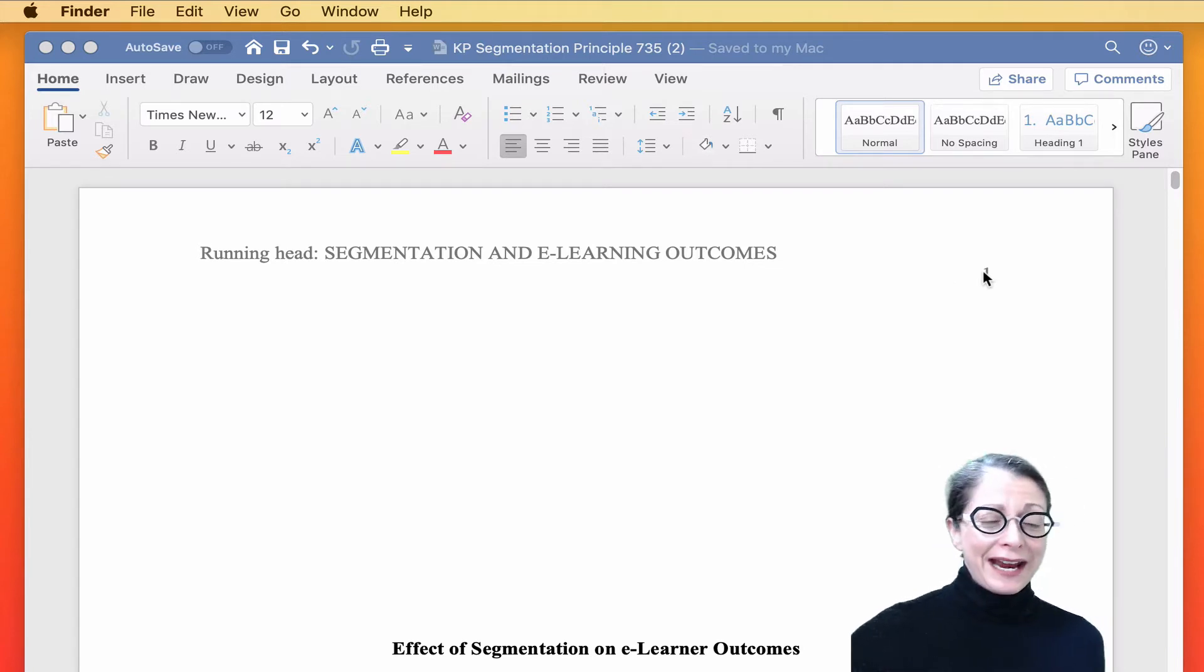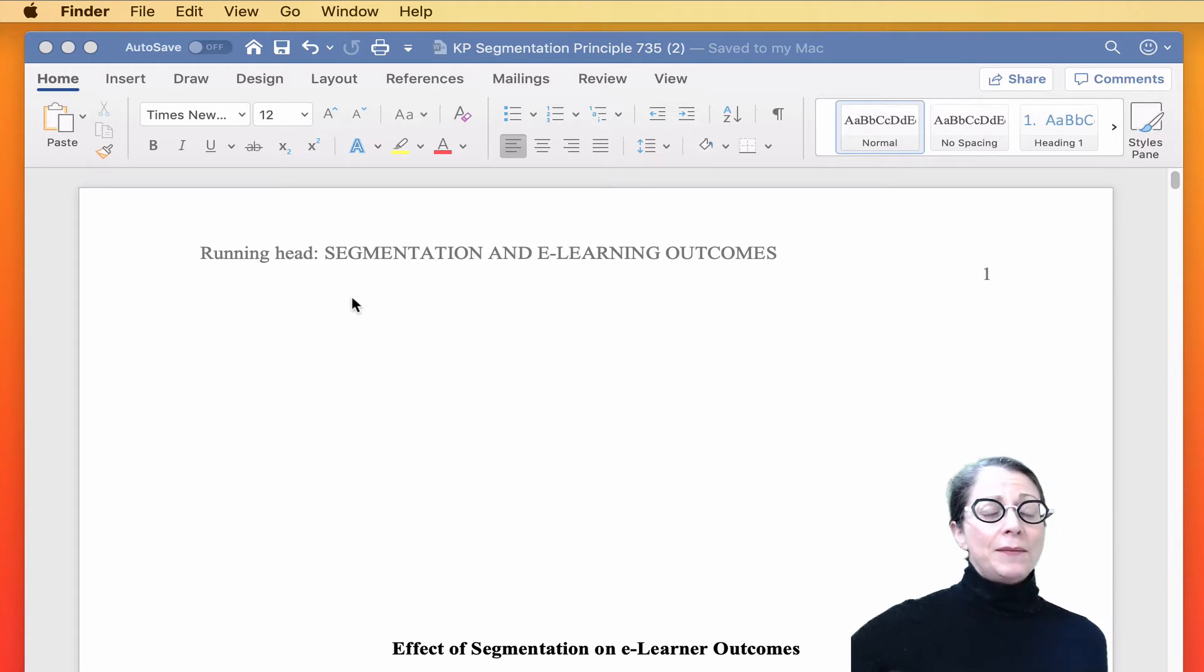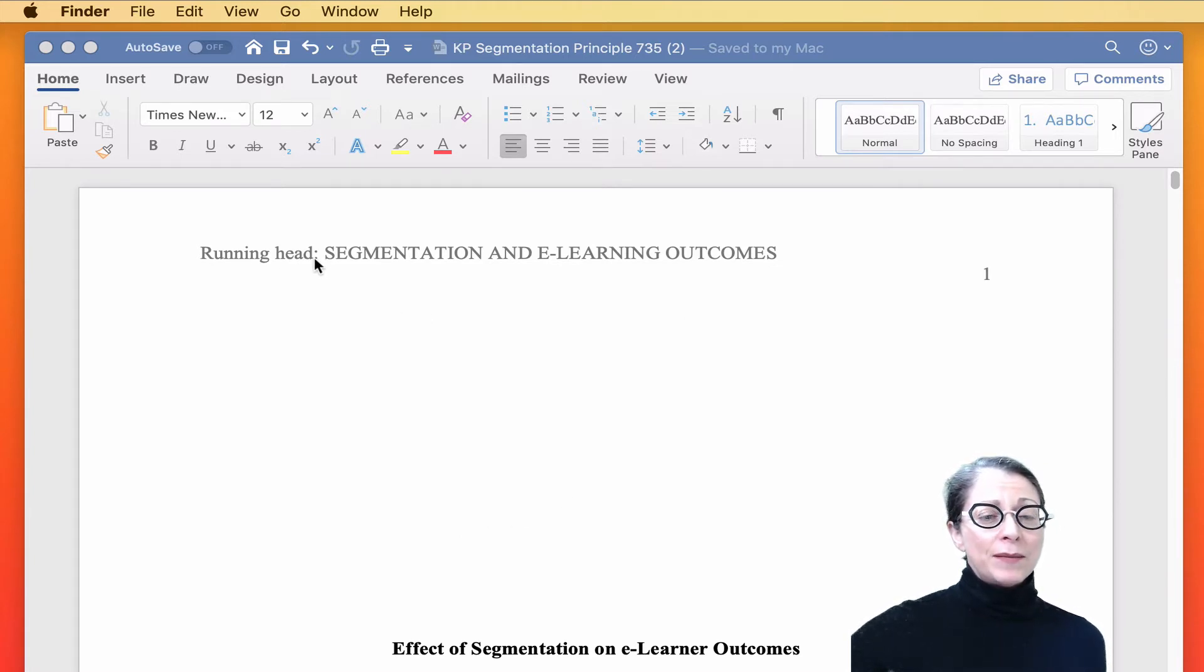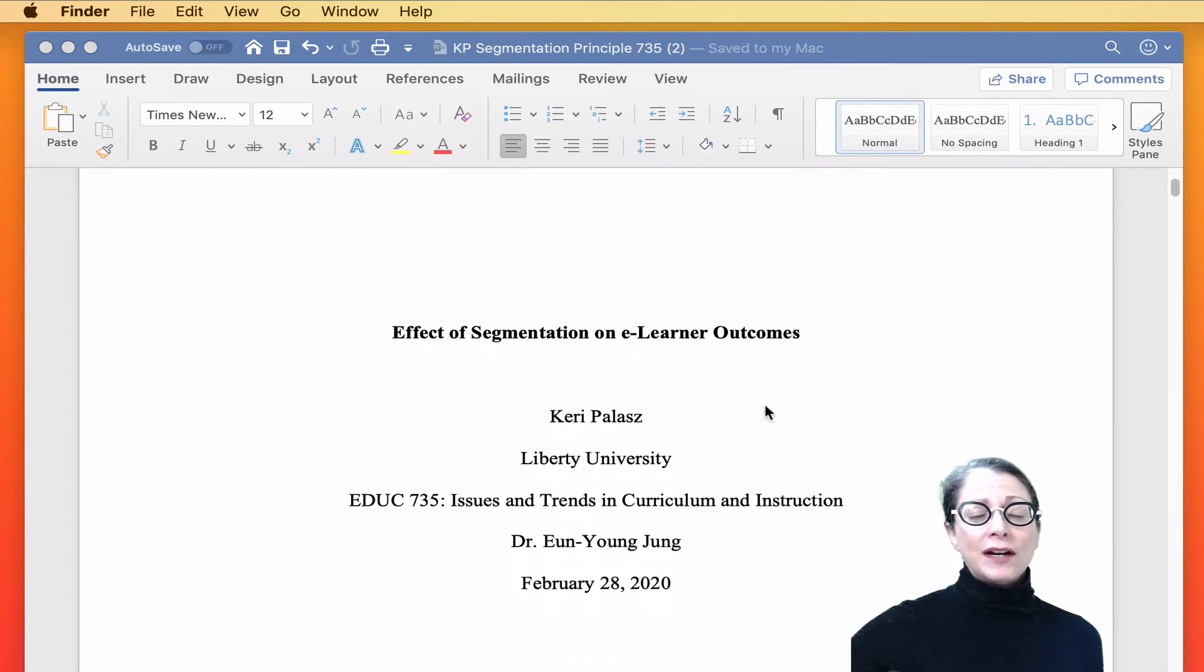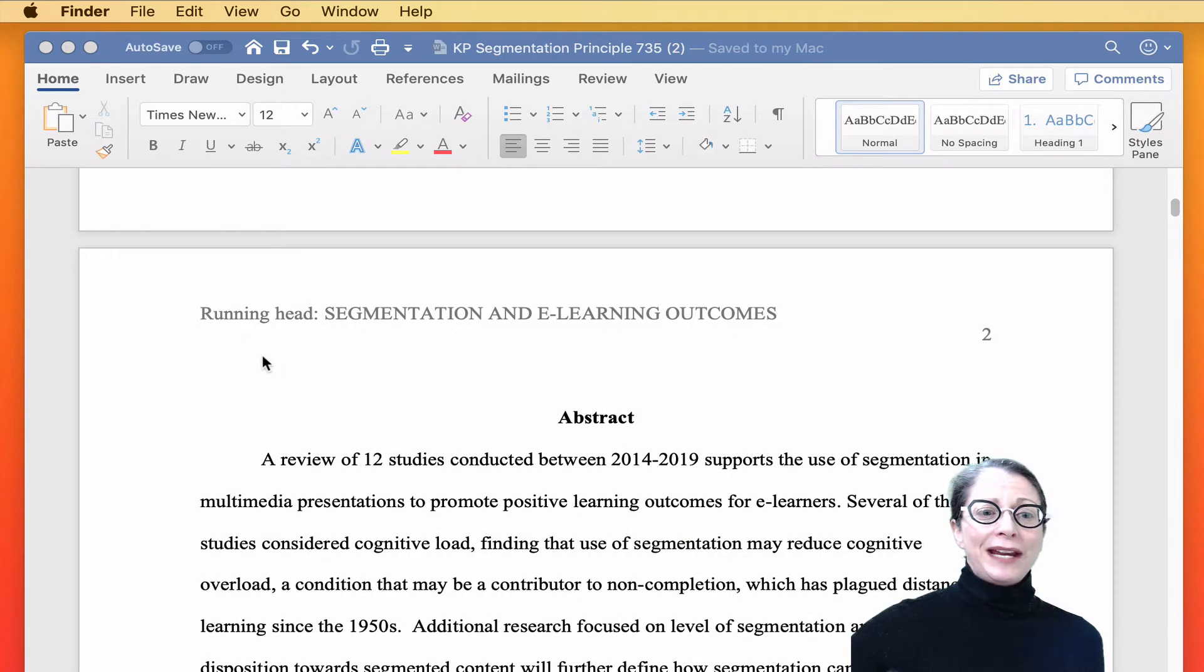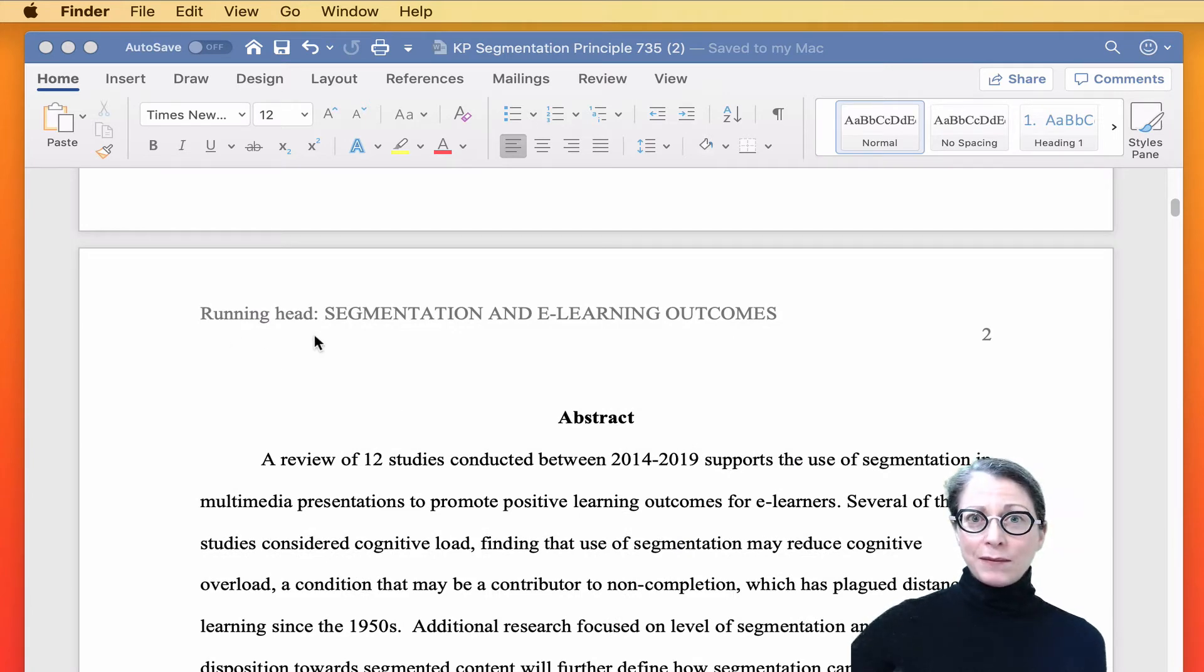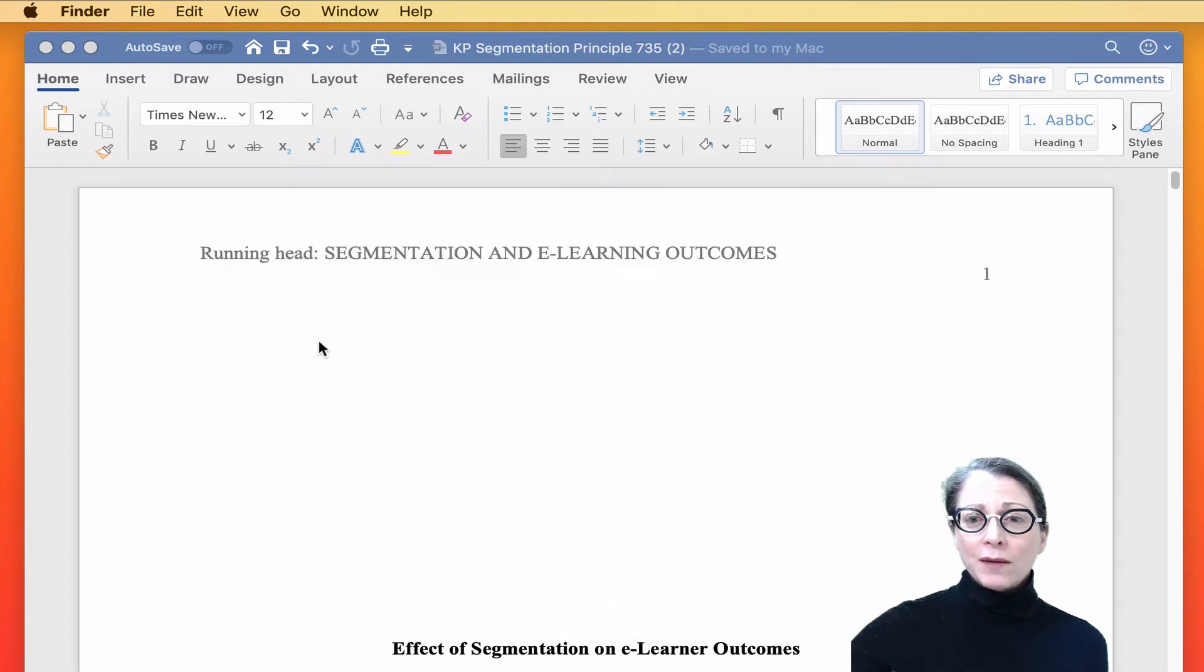Right now, we're in a 20-page document, APA formatted. On page one, we see the words running head, semicolon, and then in all caps, the title of our document. Let's go down and look at page two. Page two, it's exactly the same, and we want page two to be different.